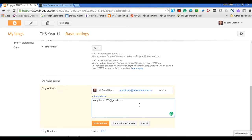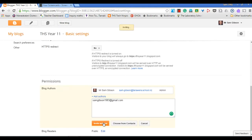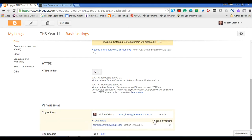So at this stage it makes an open invitation and when that account goes on and accepts it, then I can go and choose if I want them to be an author.